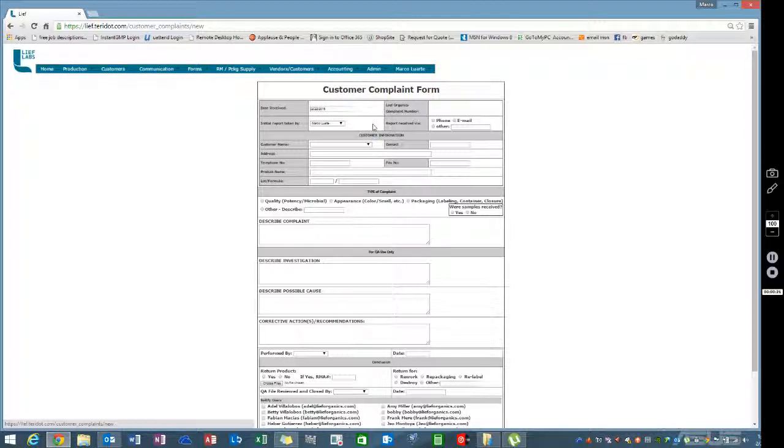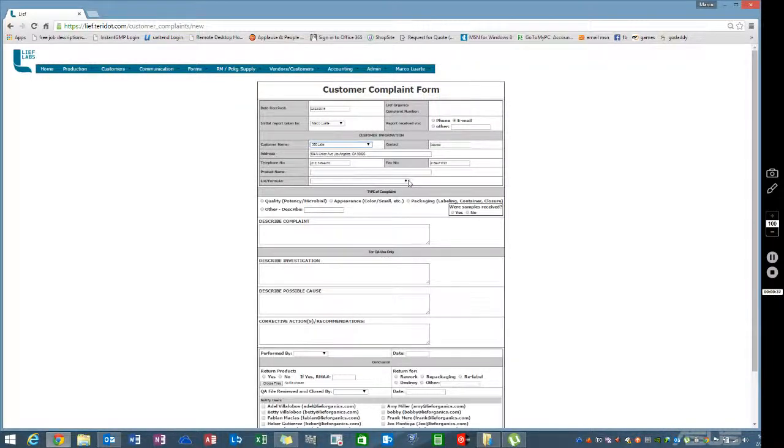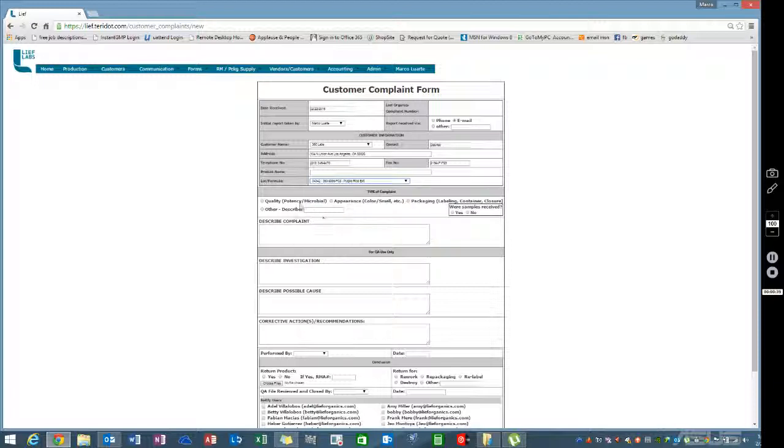The person creating these should know the format. Enter how the report was received, such as by email. For customer name, let's go with 360 for this example. The system automatically populates all the existing information. Enter the lot number, such as pulverized extract. Select the issue type - quality, appearance, packaging, or other. Let's go with appearance.